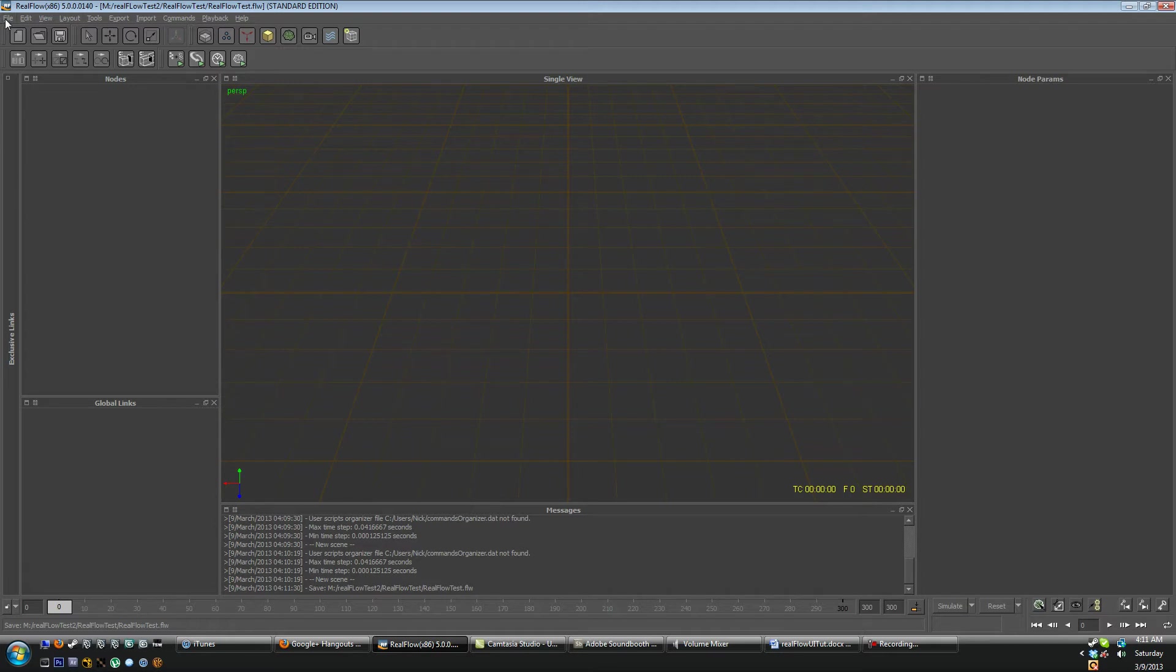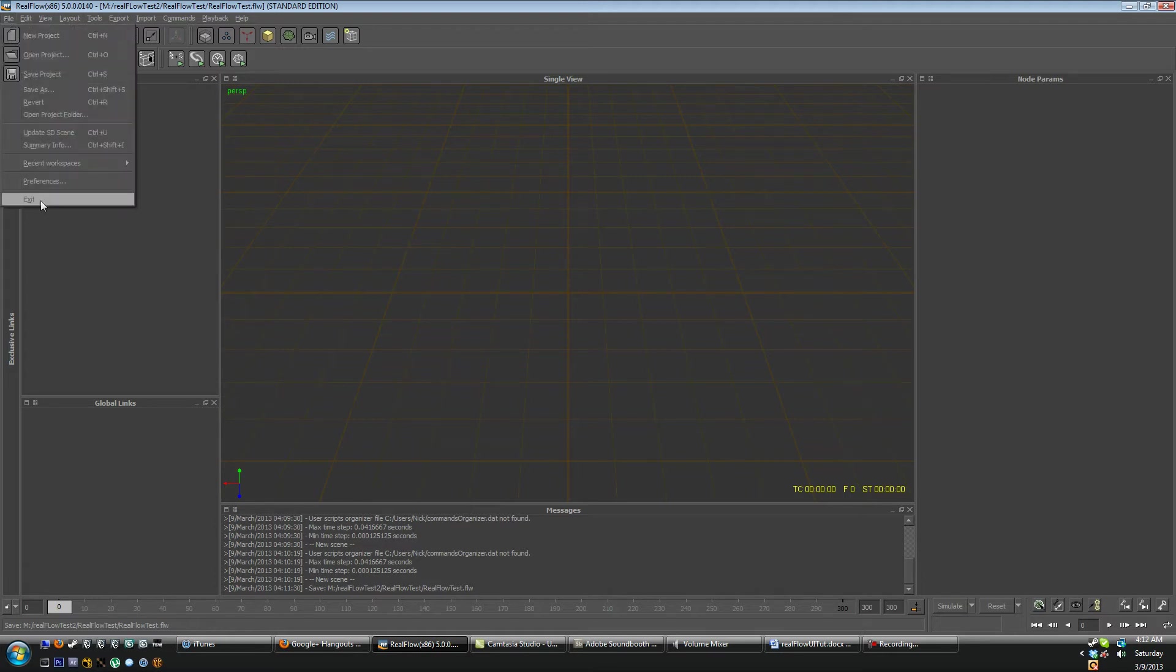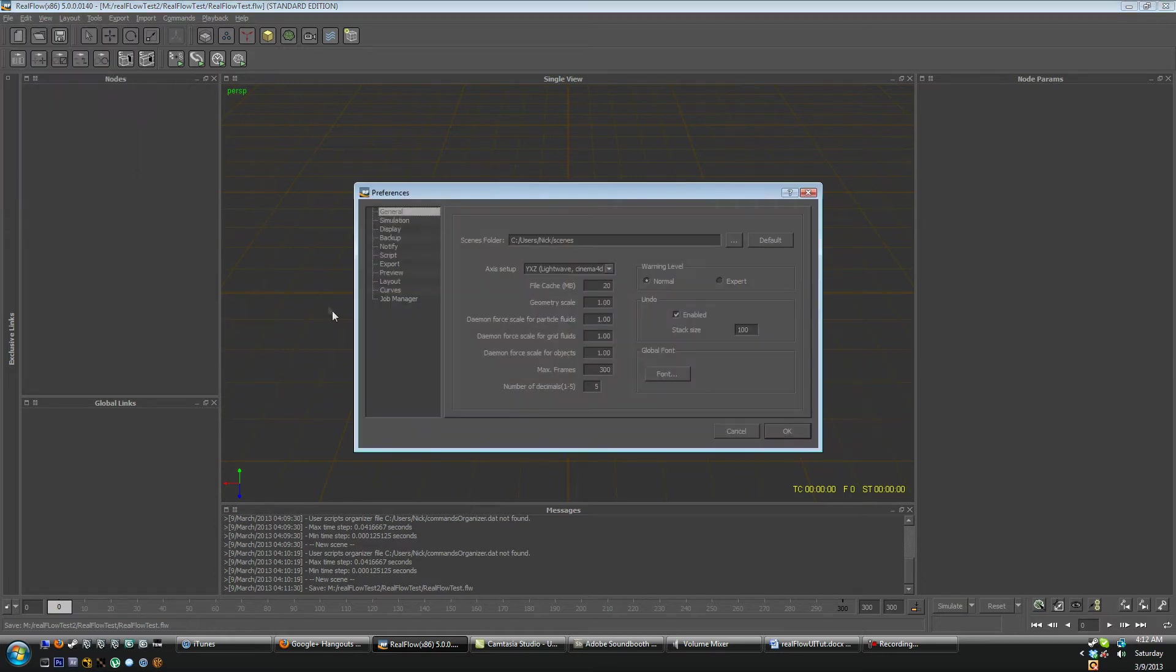So let's first start and we're going to go into file here and take a quick look at our preferences. And now when you first open your preferences you'll see that you have an axis set up that you can adjust.